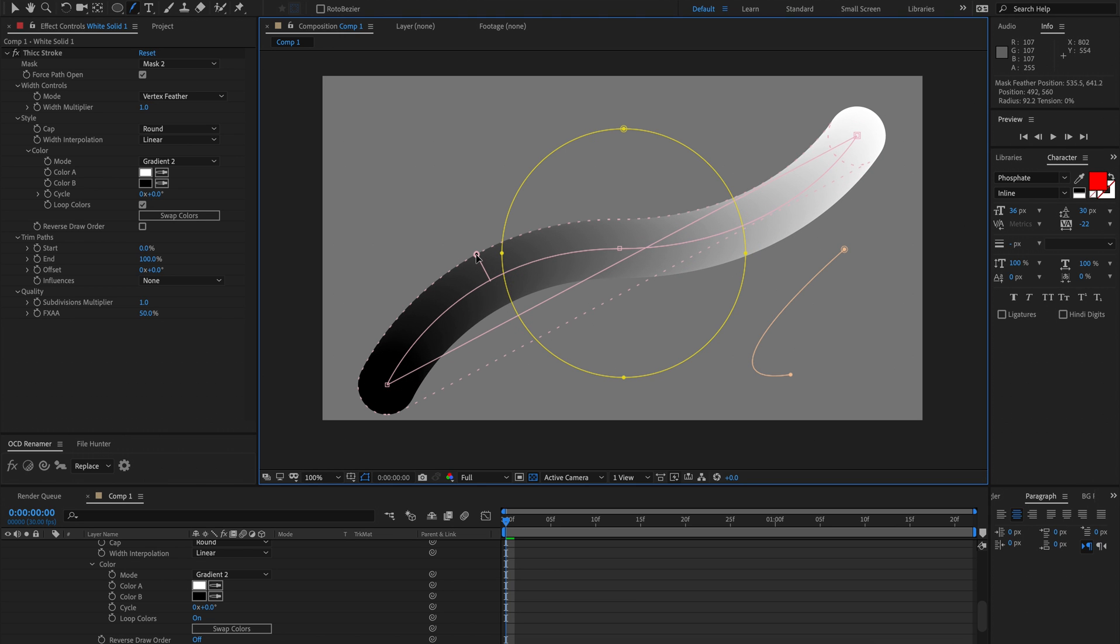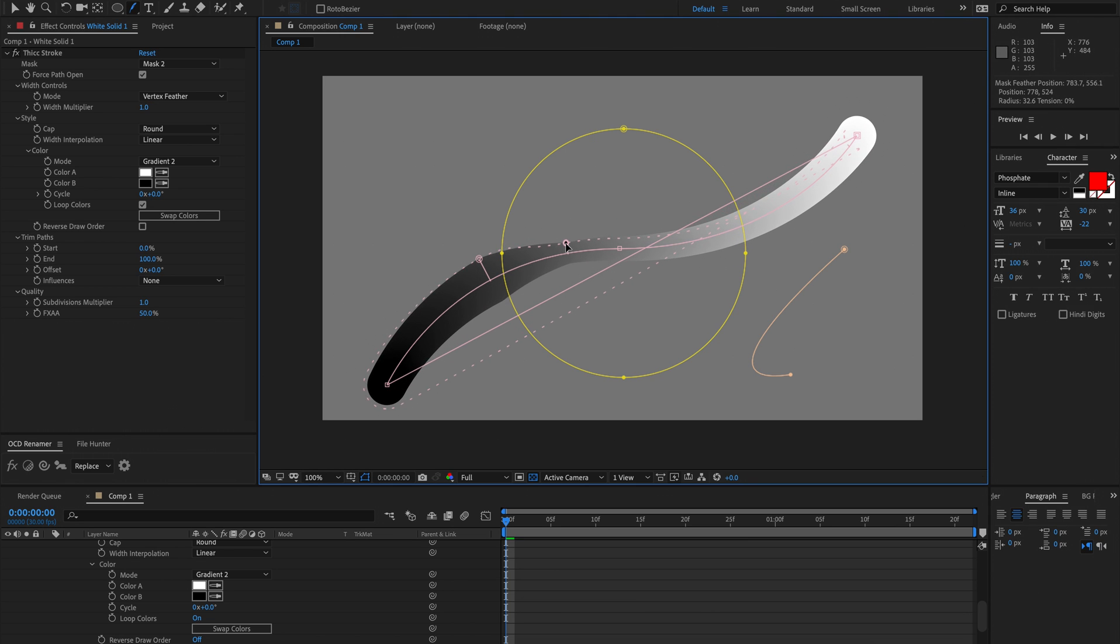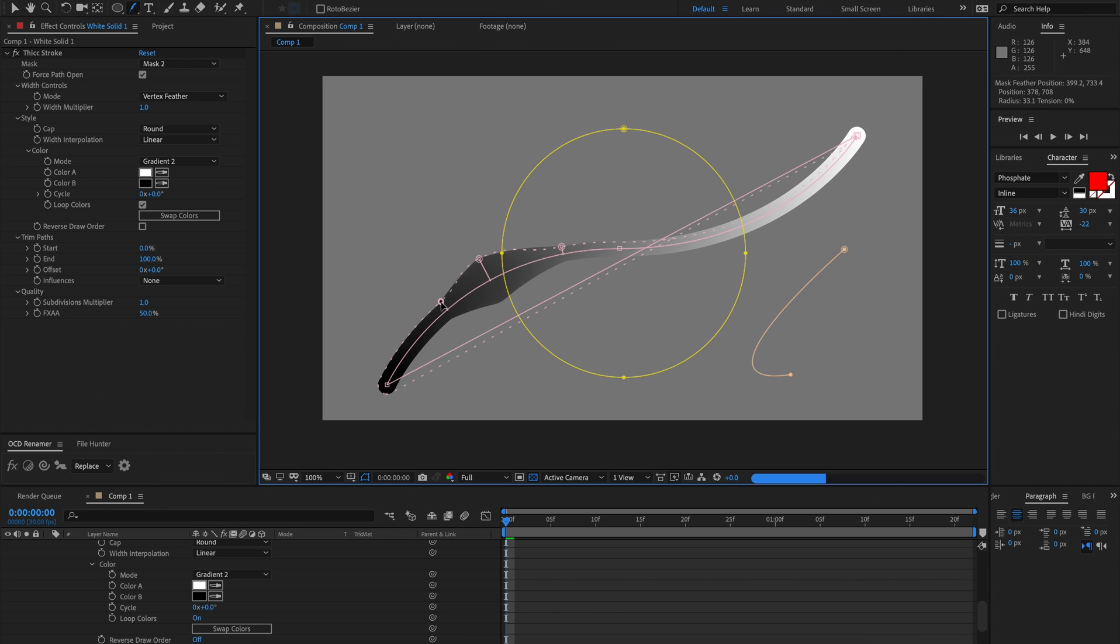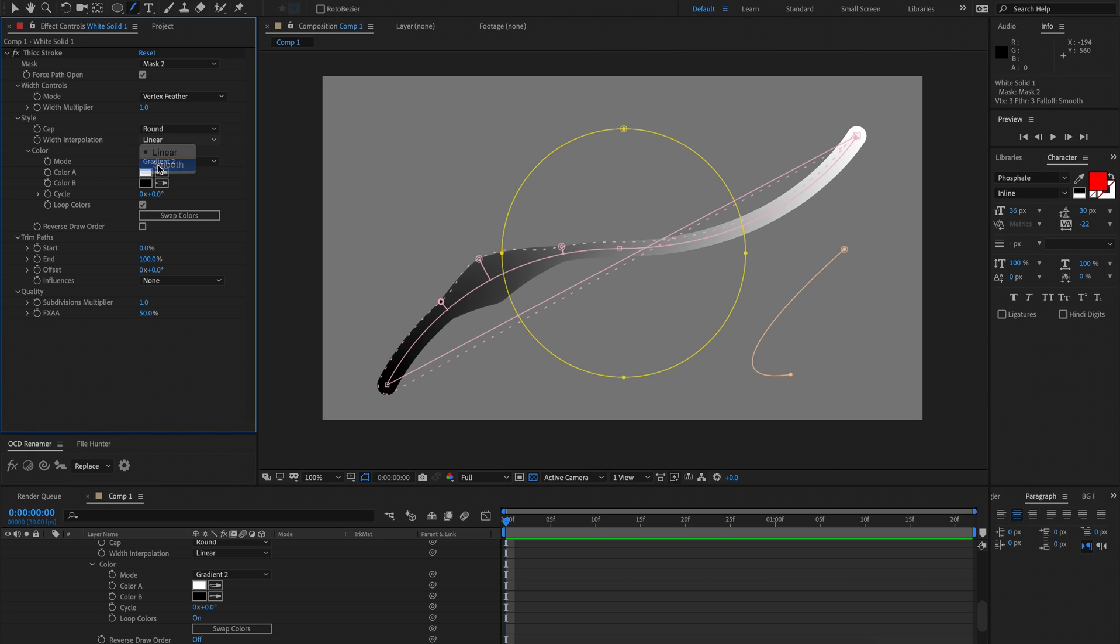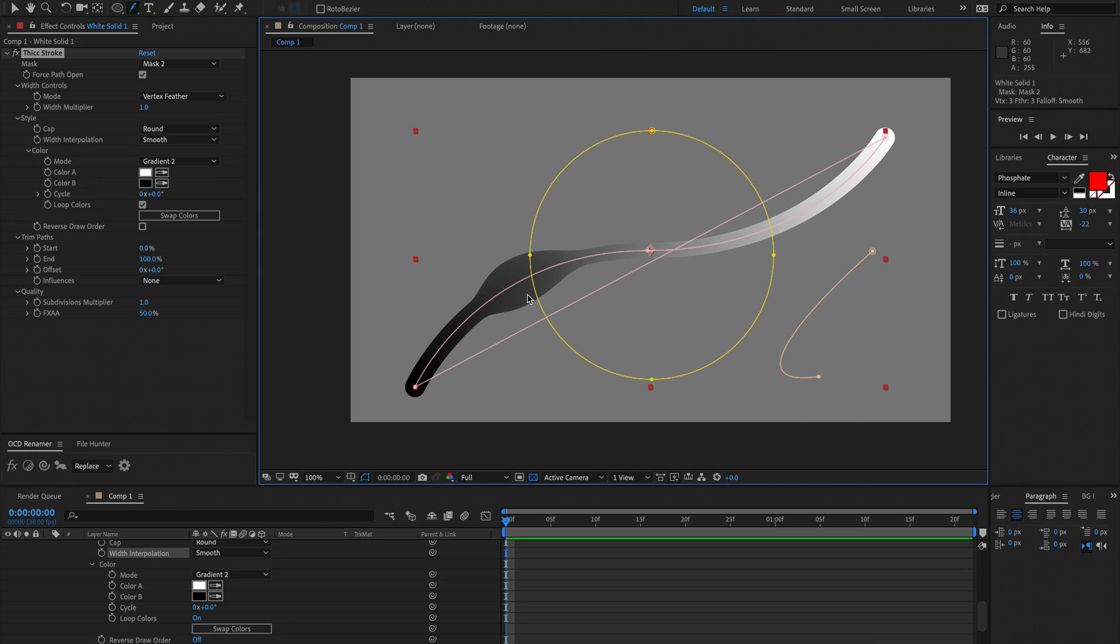And now the width is controlled by the vertex feather. And I can add as many or as few vertex feather points as I want. You'll notice that if you're sculpting lots of different points, the width interpolation here is sort of more important - that influences it a lot more.